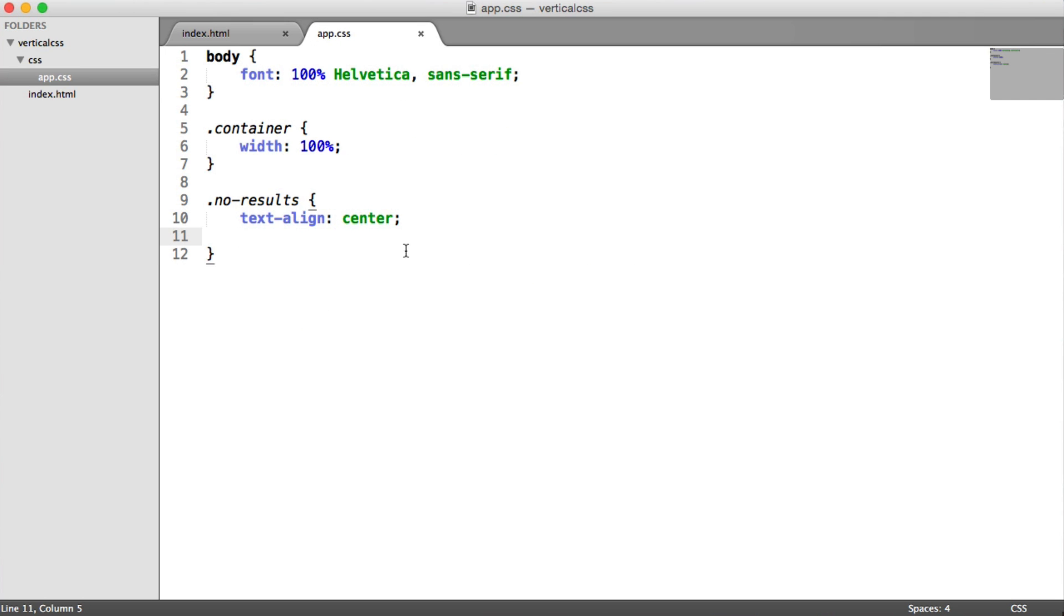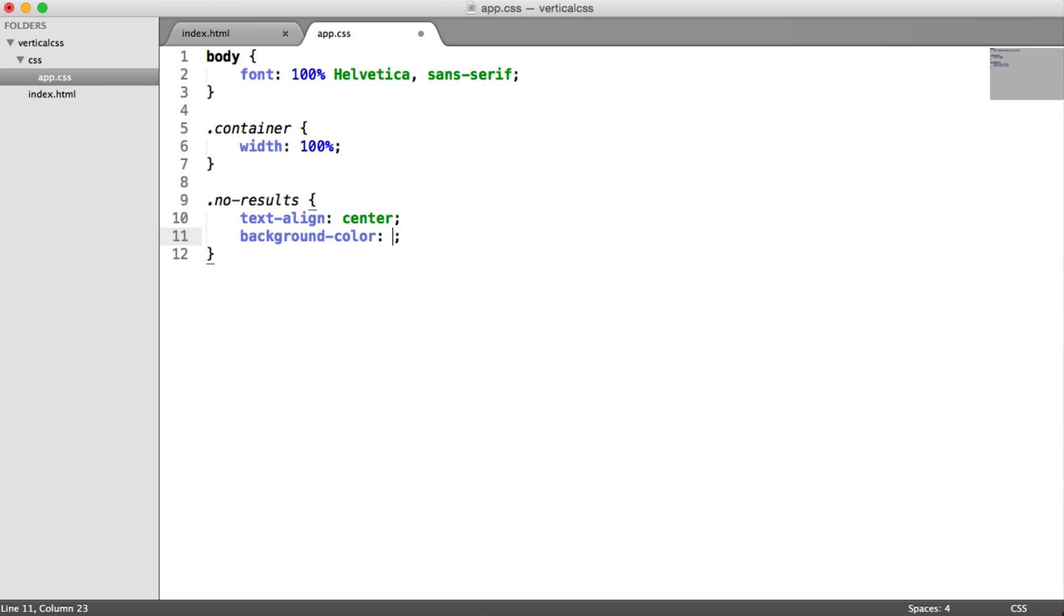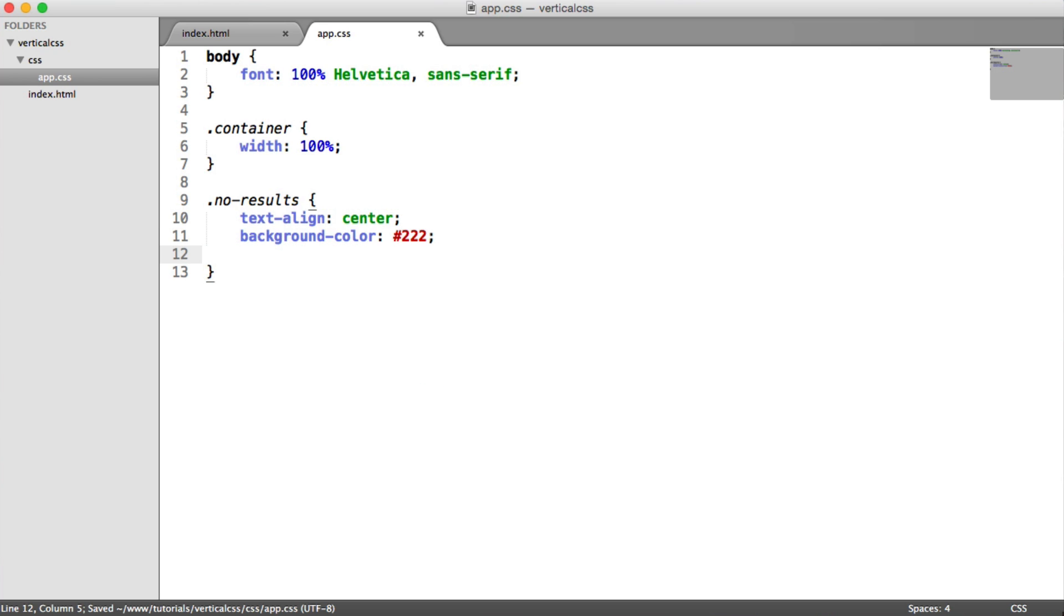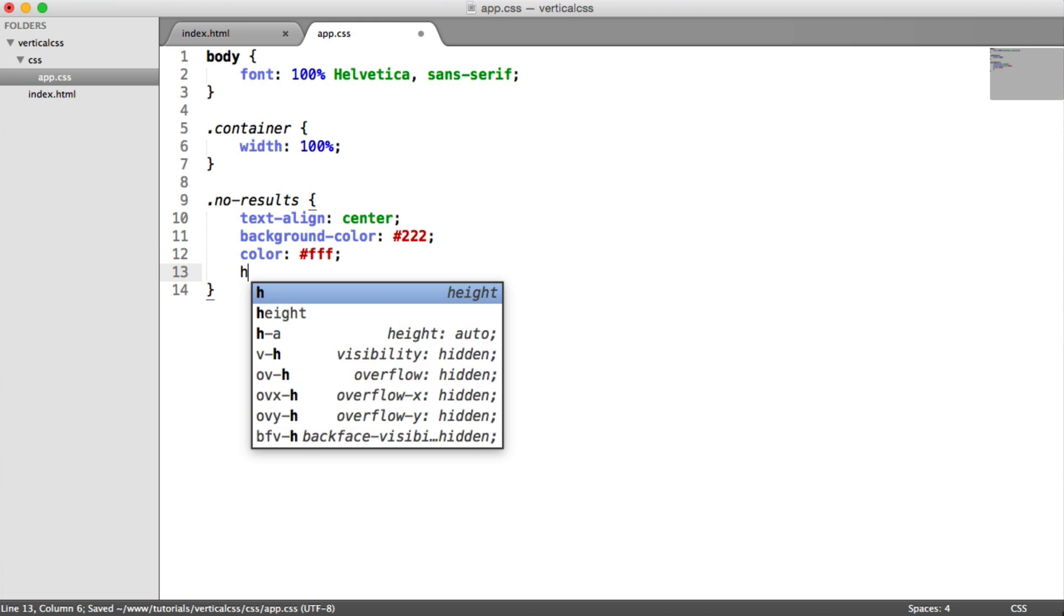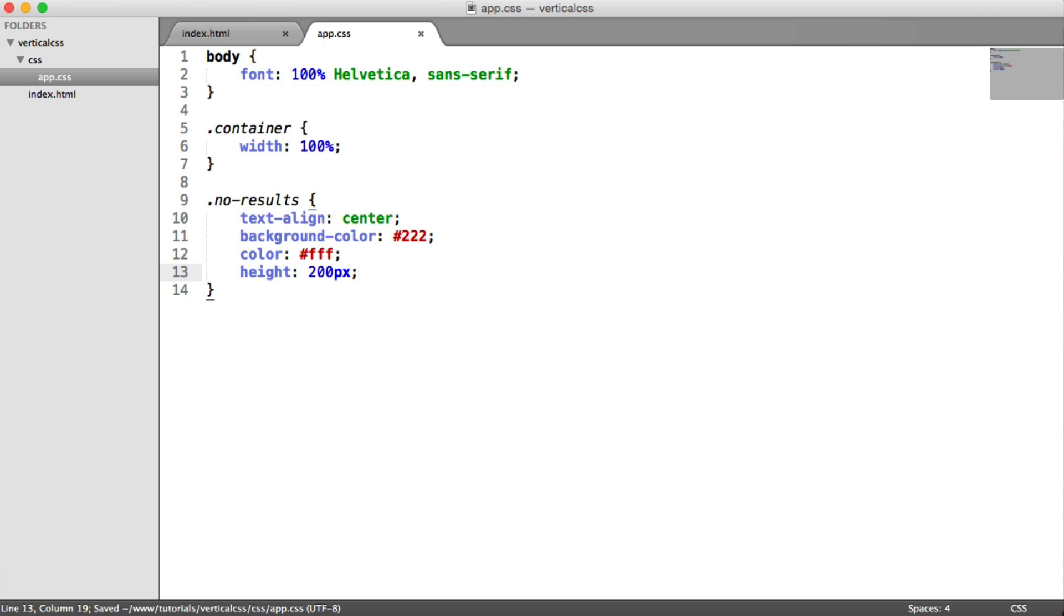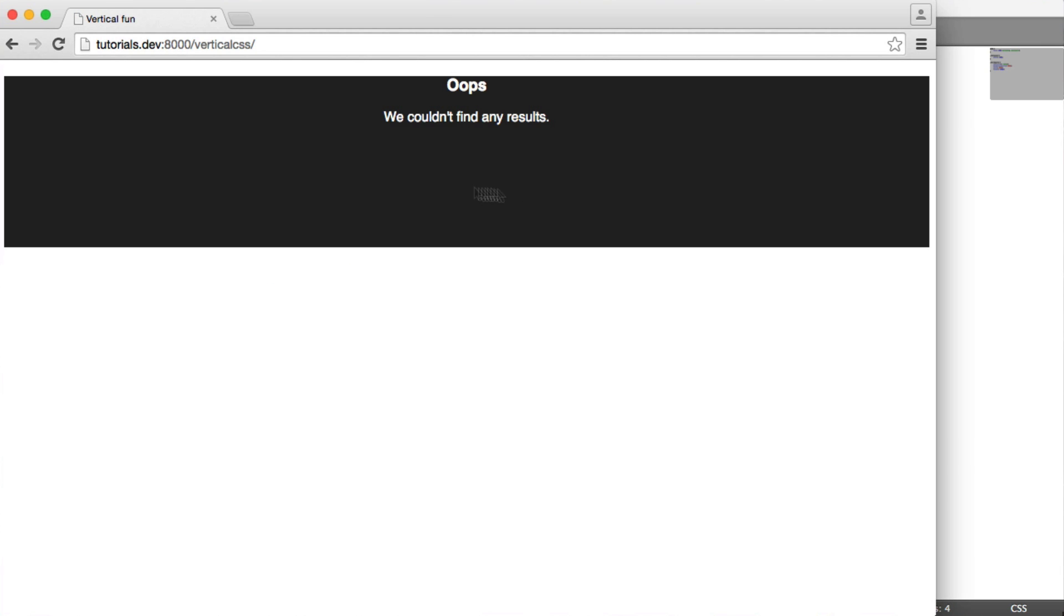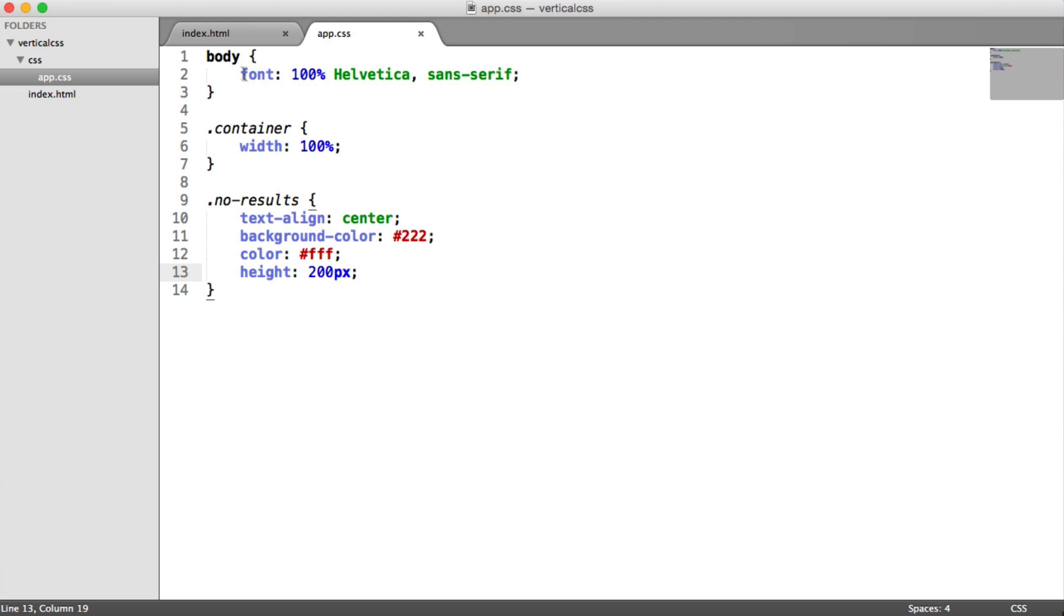And it's kind of what we want. And just to finish this off, we'll give this a background color, something like a dark gray. We'll give it a foreground color of white, and we're going to give this a fixed height of 200 pixels. So this is a fixed height element.